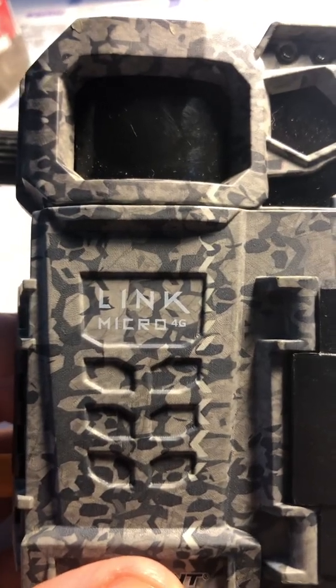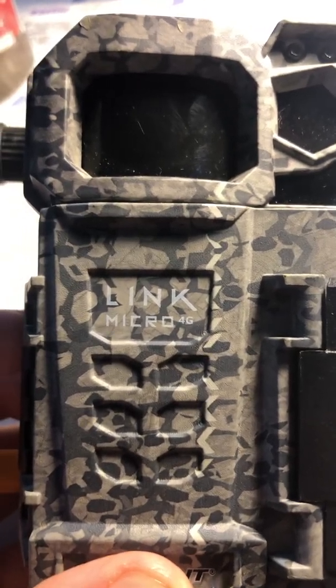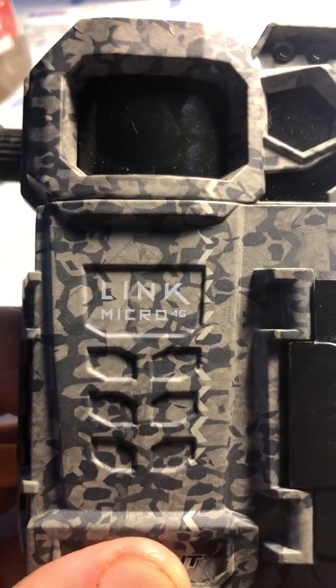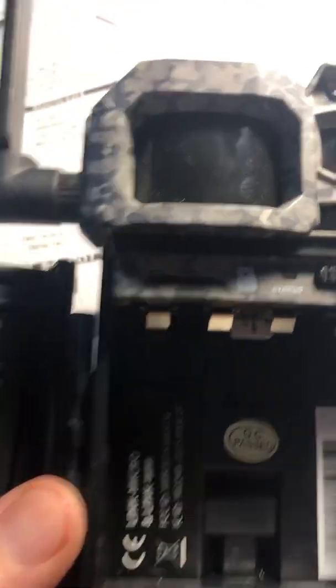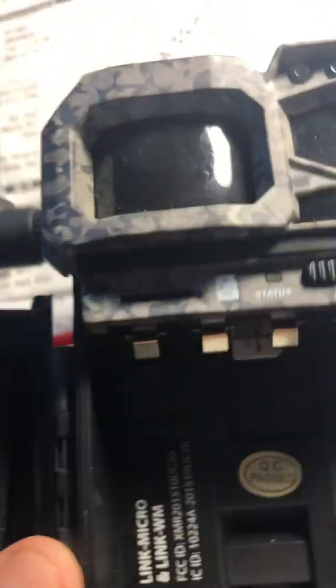Hi there, I have a SpyPoint Link Micro 4G Trail Cam. It stopped working in December 2021. The culprit was the firmware.